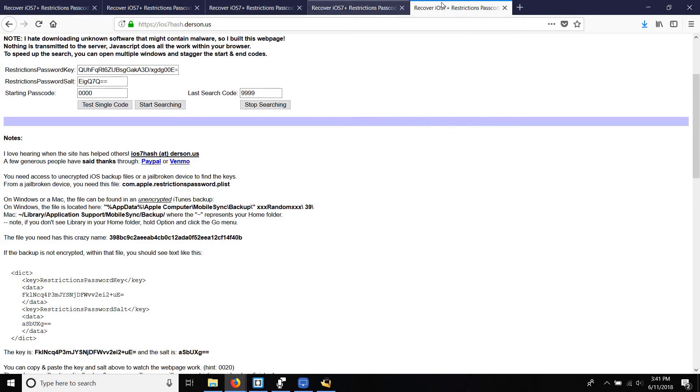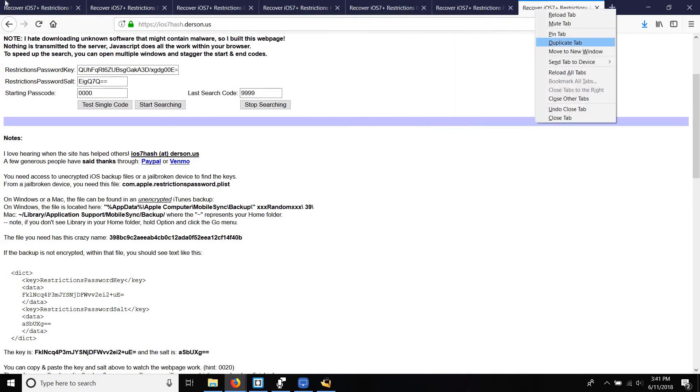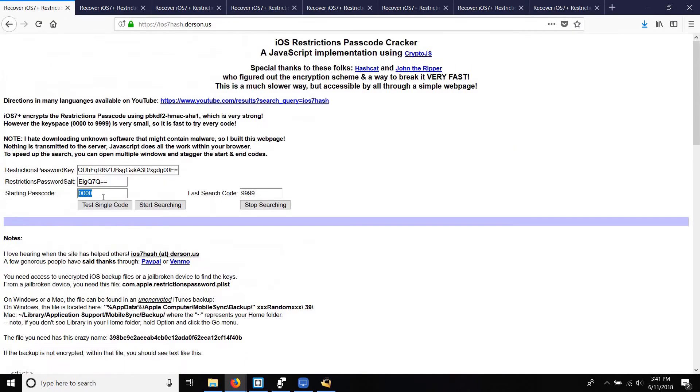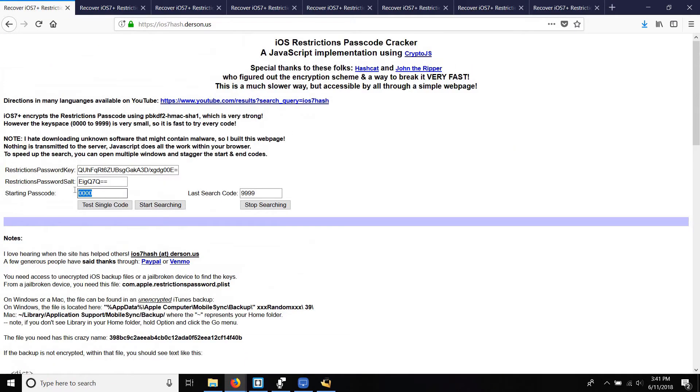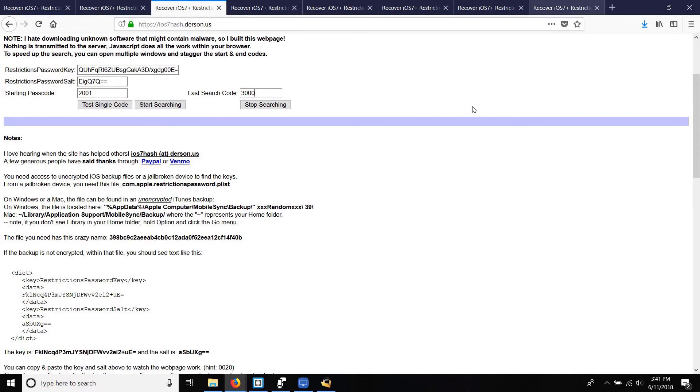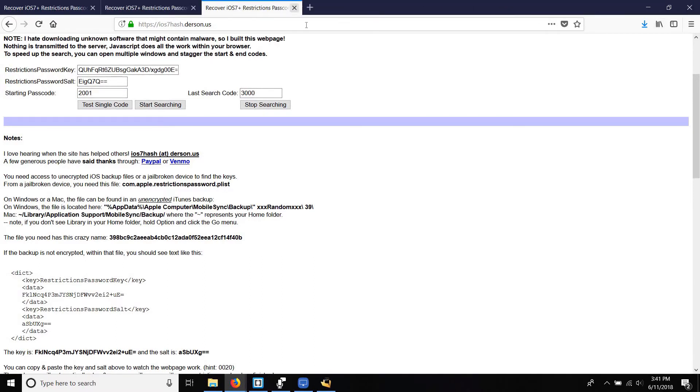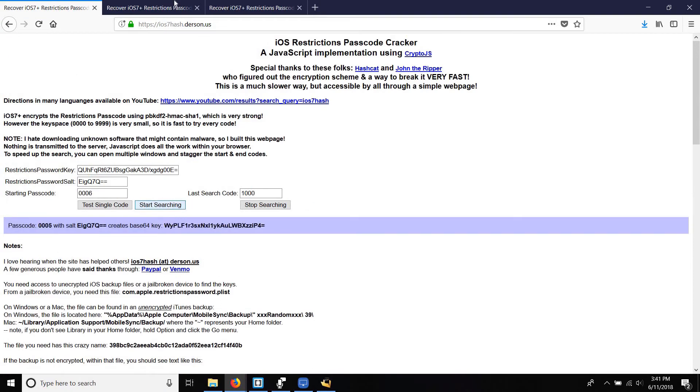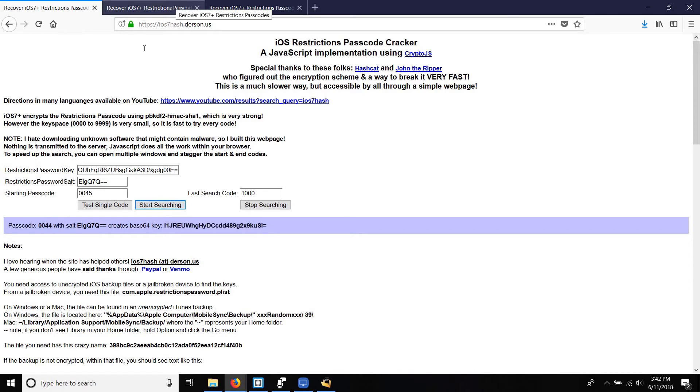After that duplicate your tab multiple times to speed up the search process and change the start and stop range on each. Just for the demonstration of this video, I will only go up to 3000 as the maximum range because I already know the range of my own passcode. Once you have entered the ranges, hit start searching on all the tabs and wait for it to complete.